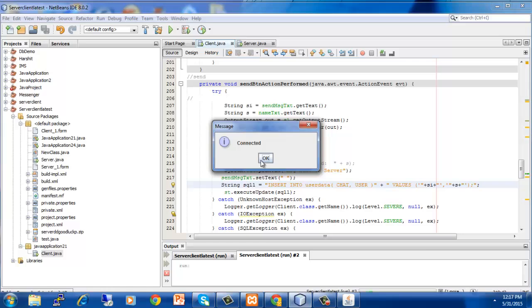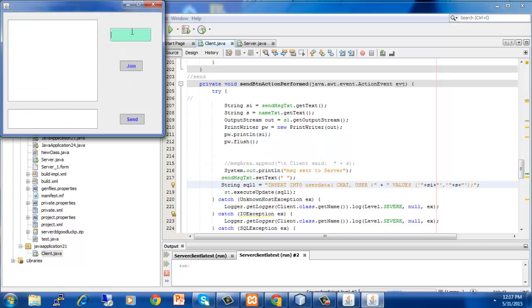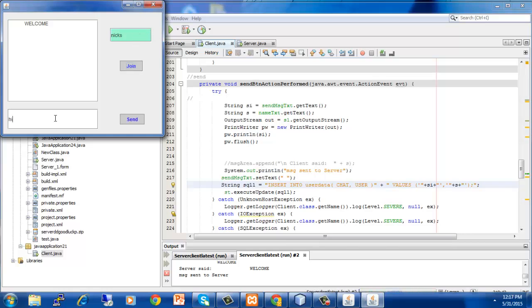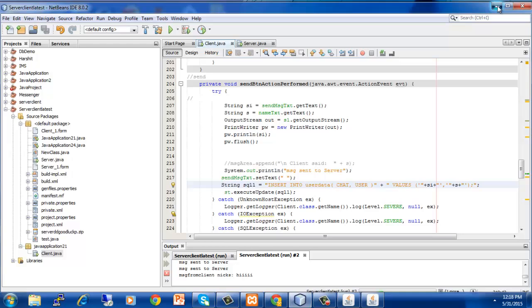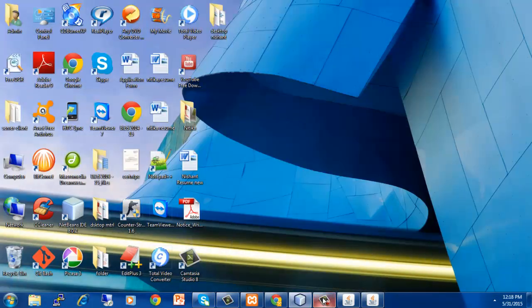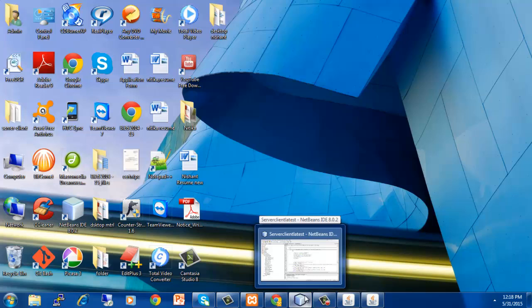Now this pop up box is showing that the particular connection is successful. I will click on OK and then I will enter the name of the user. This name will be inserted into that table called user data. Now I will enter the name next and I will hit join. This particular name has been saved. Now also I will enter the message like hi.